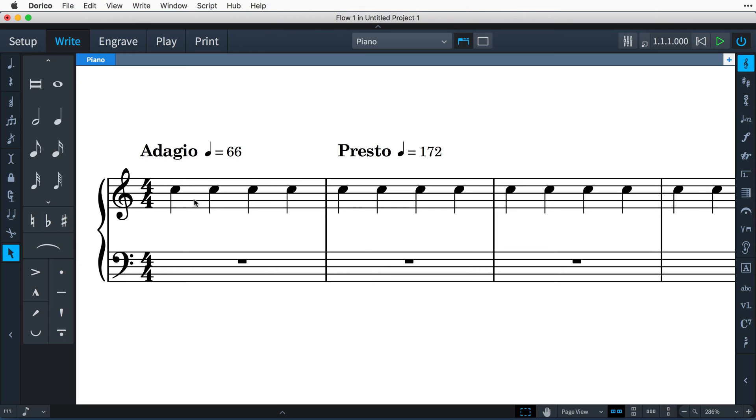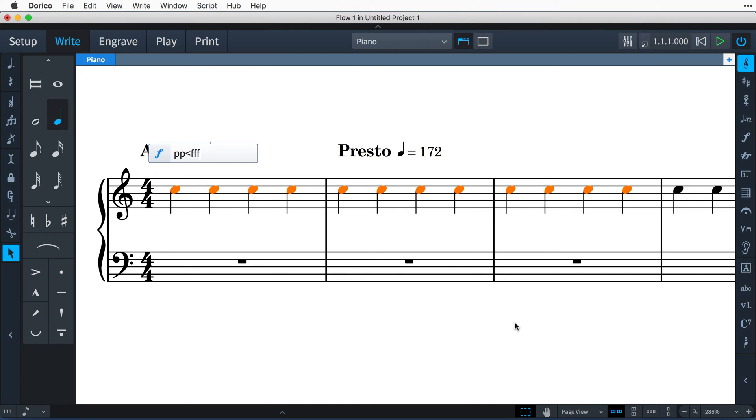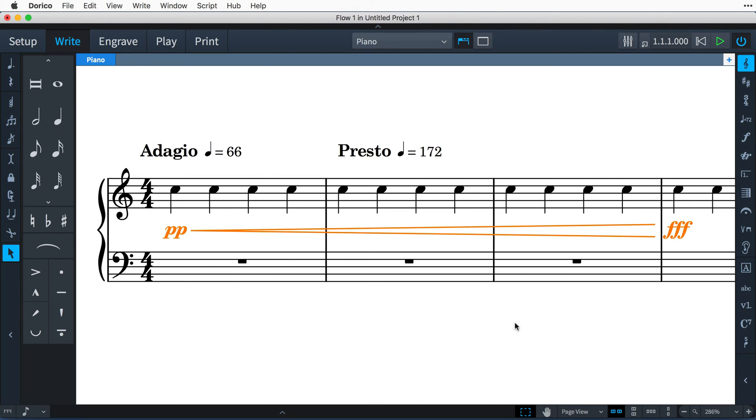By default, Dorico is configured with features that enhance the playback of your music by interpreting the markings you add to notes and systems.